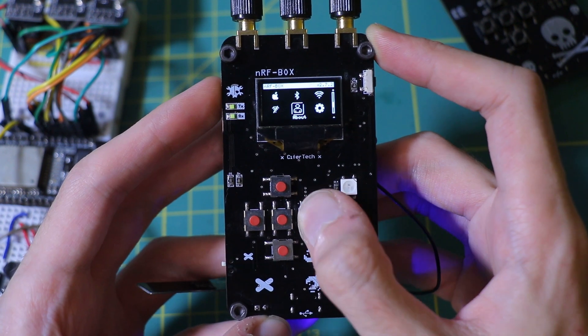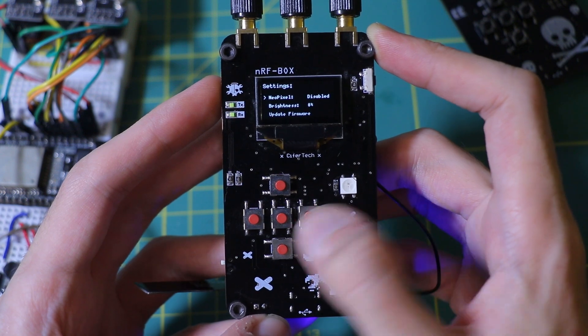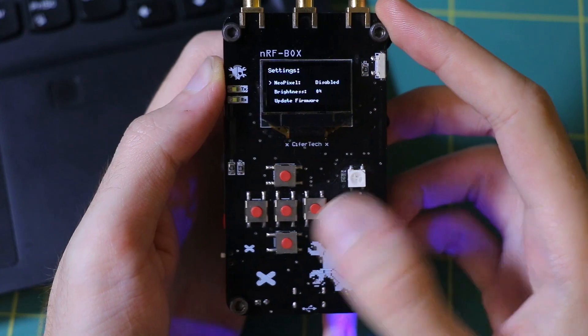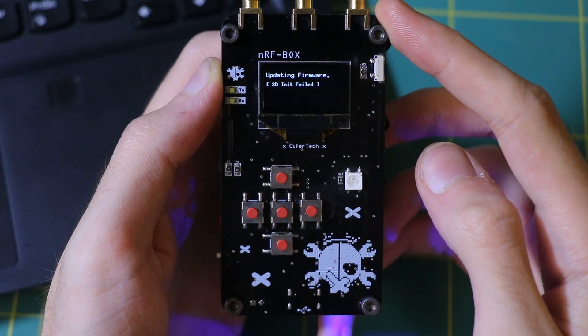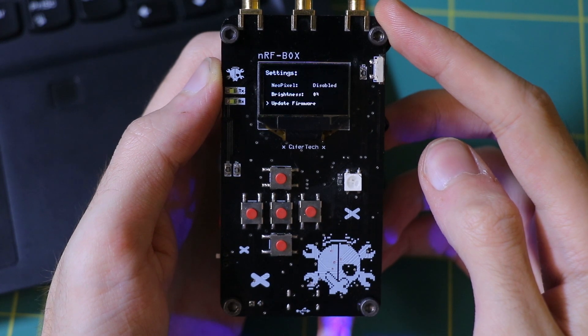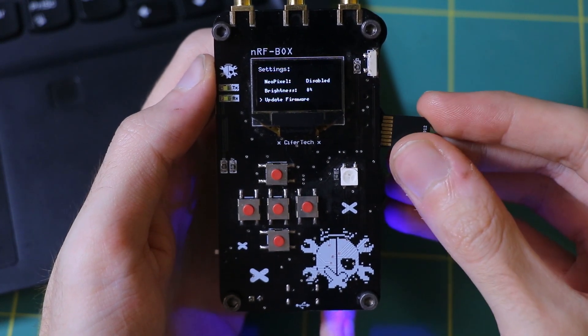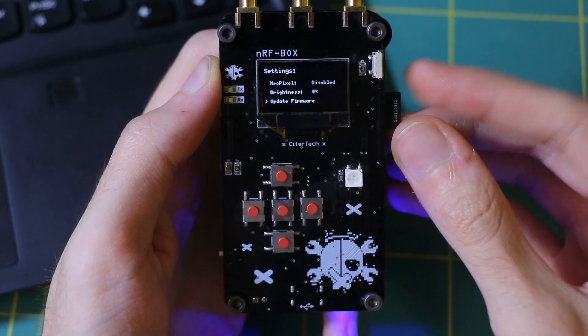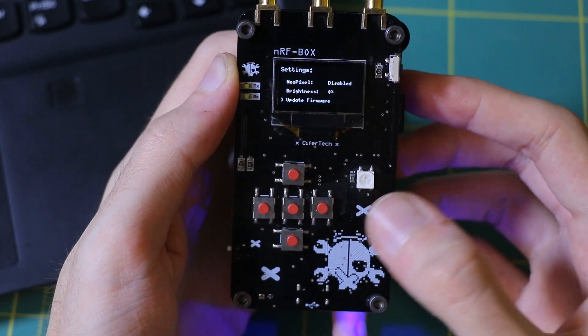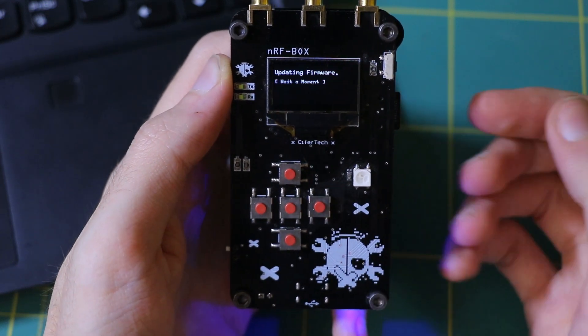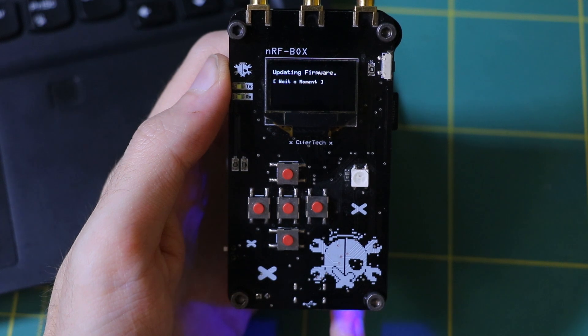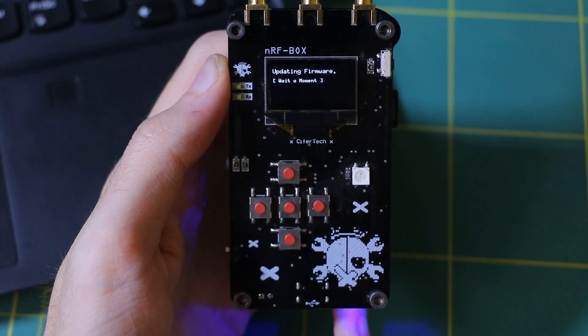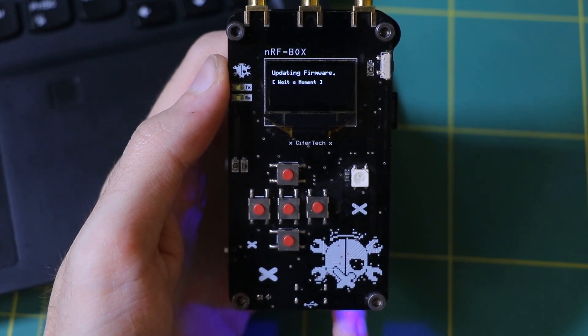In the settings menu where you can adjust the OLED brightness and enable NeoPixel, you can also find the Firmware Update option. Firmware Update feature keeps your NRFbox up to date with ease. This tool lets you update the ESP32's firmware right from an SD card. No external tools needed.